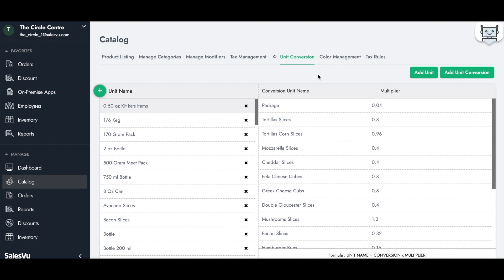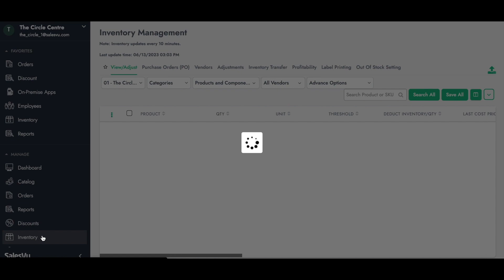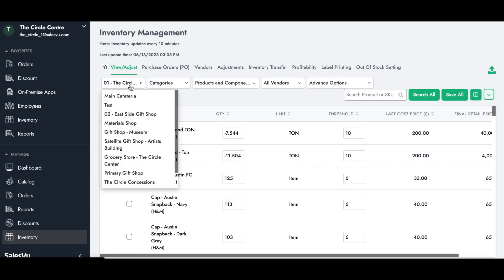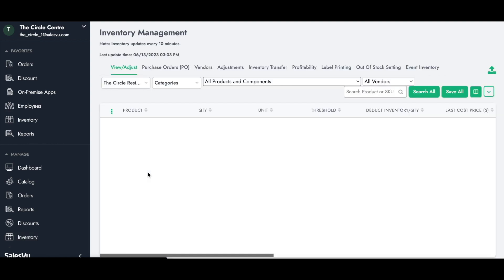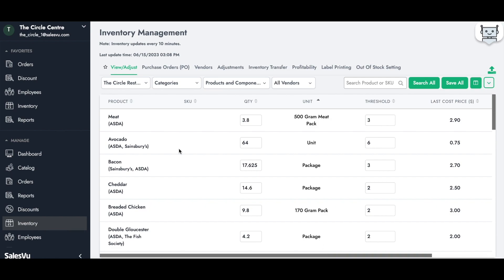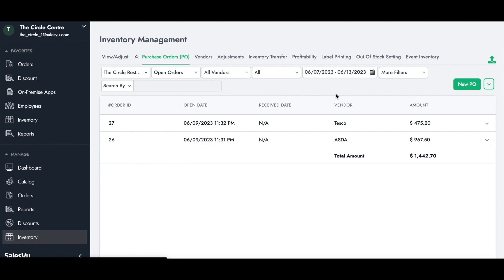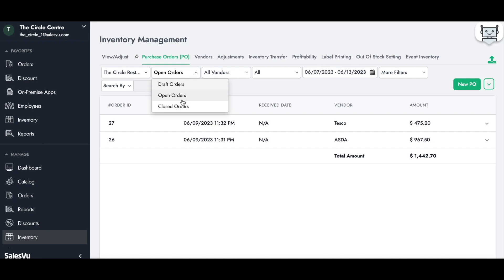John, the inventory manager, wants to see the current inventory count for the restaurant. He can view this from the inventory section's view-and-adjust screen. Since this is a multi-location, multi-industry account, John only needs to select the correct location. He can check each product's quantity, unit, threshold, last cost price, and final retail price, then set up the necessary purchase orders. He can check open orders, edit them to add products or receive them partially with comments. He can also check closed orders, draft orders, and any adjustments based on negative discrepancies — such as broken bottles, expired products, or missing items.